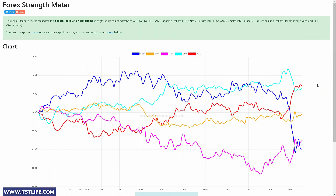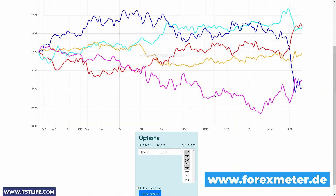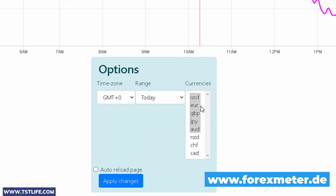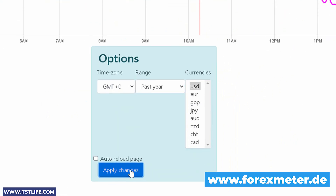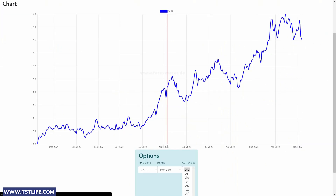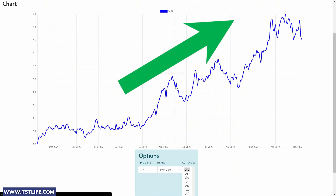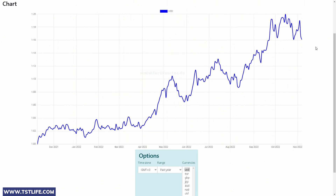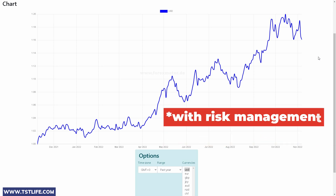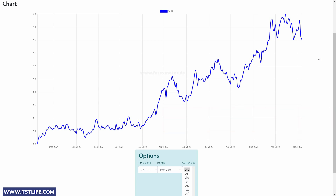We can confirm that by using a free tool available on forexmeter.de. This chart reflects the strength or market sentiment of the major currencies. If we check the USD over this year, we can see that it has been bullish since January. So if we only trade with the trend, I am pretty sure that we will be making some great profit. And you could be using the least profitable technical strategy, but overall you are on the safe side.